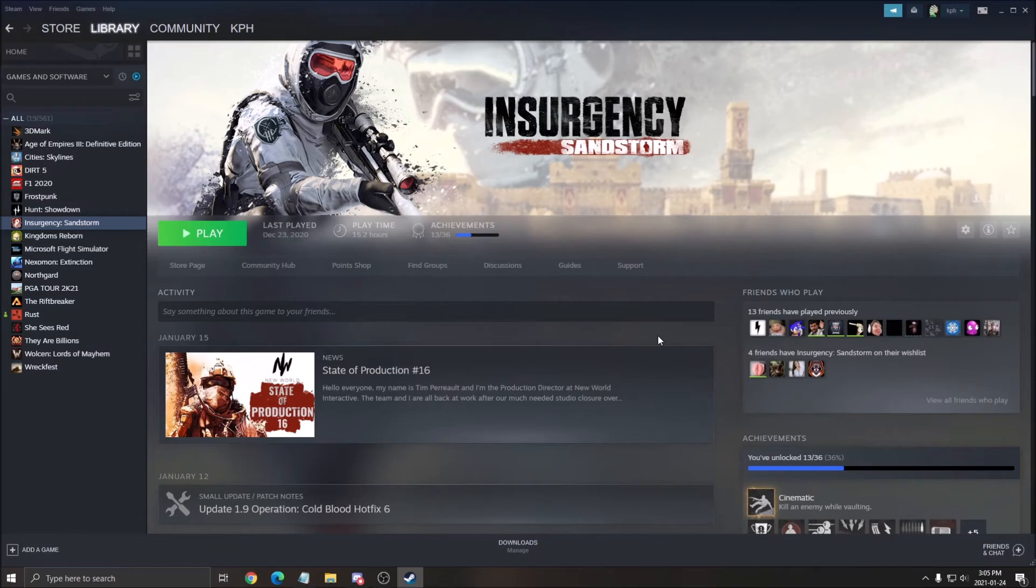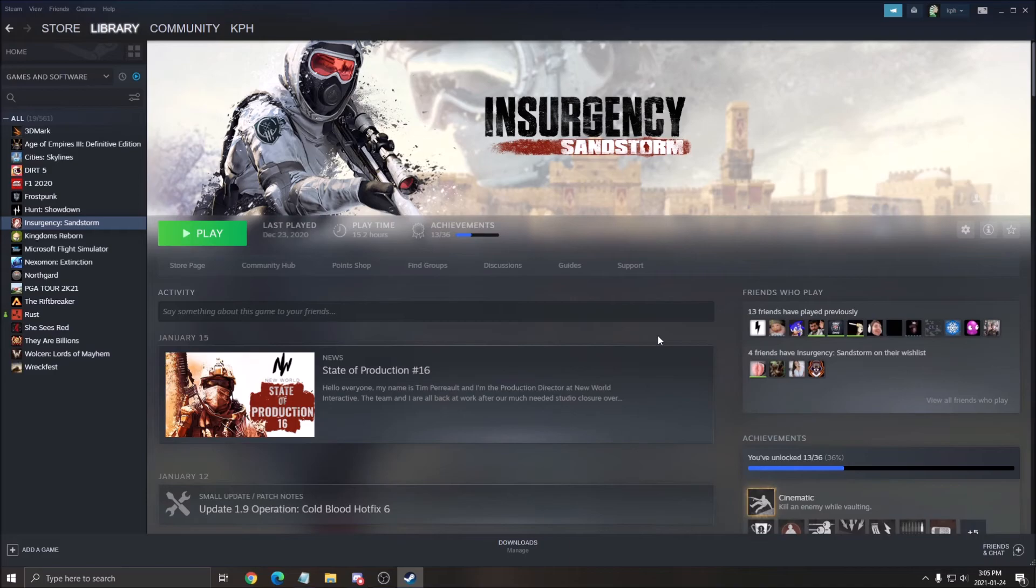But if you still have the issue after the verify game cache and the run as an admin on Steam, it's probably because you have an antivirus. So that's about it, guys.